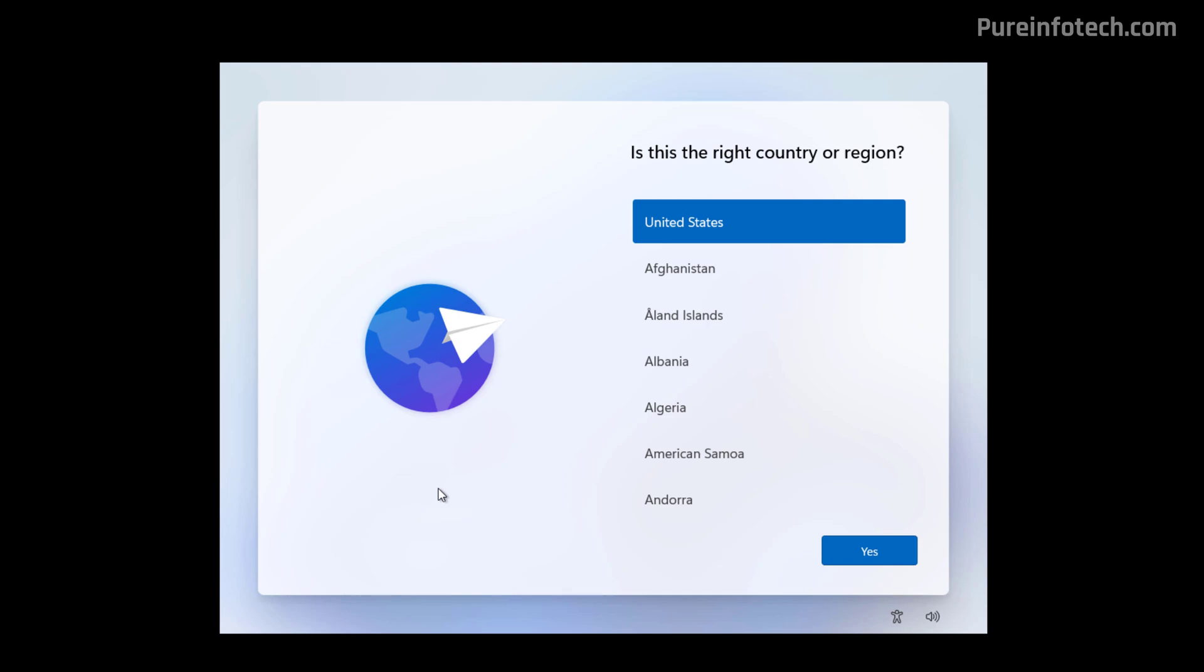However, starting with Windows 11 builds 26220 and 26120 and higher releases, the company has updated the system so you can now use a special setting to set your preferred account folder name during the initial setup.